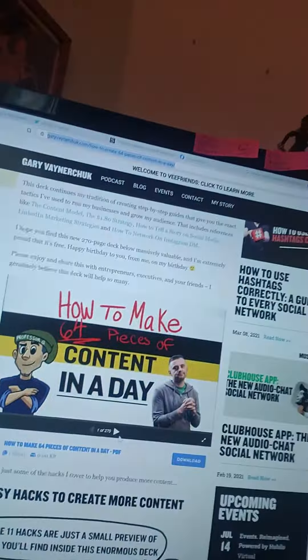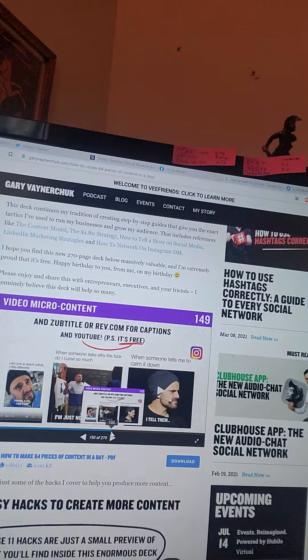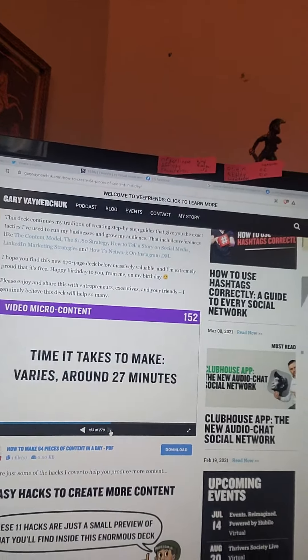So I was looking at this carousel — you can just flip through the whole thing. There are links to it; if you just search up '64 pieces of content in a day' it'll come up. But I was like, it seems like a lot of stuff, right? 64.